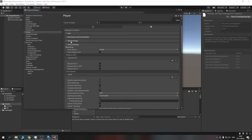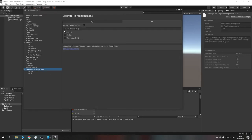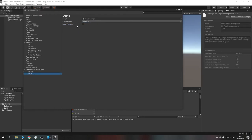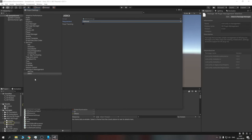Now go into XR Plugin Management and turn on ARCore. If you don't do this, the app will not run correctly — you'll get a black screen and won't understand why. Just like we set up OpenVR and Oculus in the last tutorial, we do the same with ARCore. I also change the two optional settings here to optional, as I had an issue once where the app kept showing a black screen until I did this. If you have iOS, this will say ARKit instead.